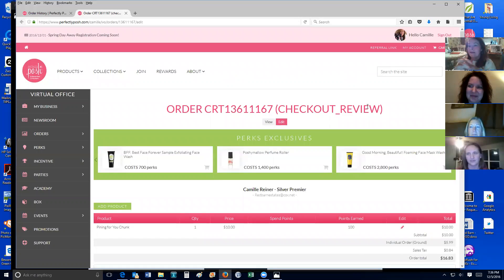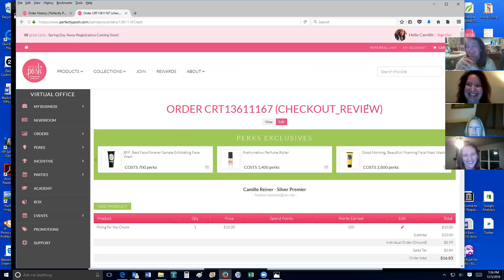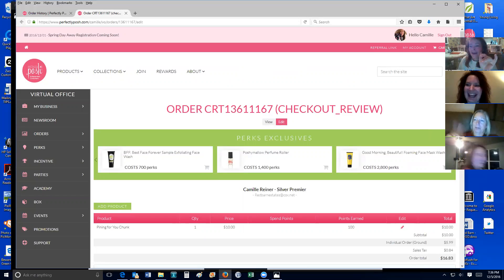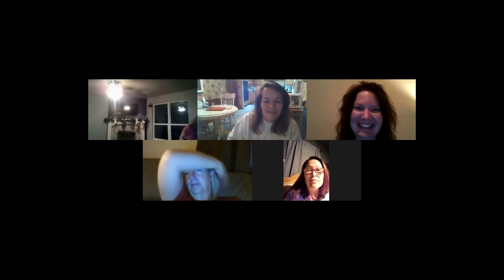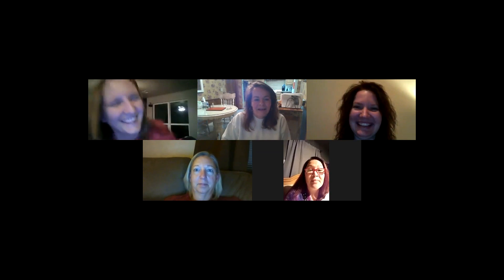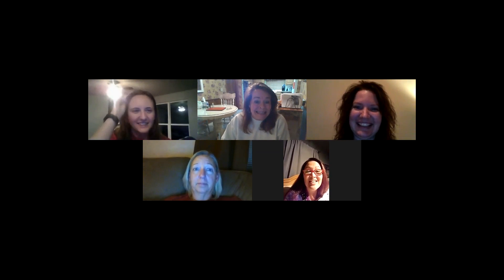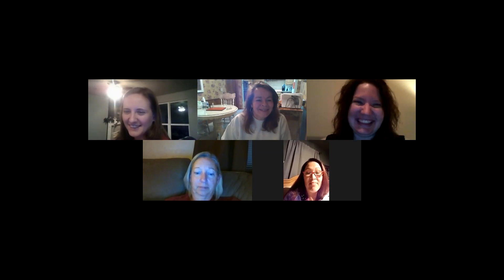Does anybody else have any questions? It doesn't have to be about this — it could be about anything team related, or about Boho Soul. Is Paula still with us? Let me stop my screen share — now I've got all five of you. I hope you guys learned something! Always, always, always have a party open. All right, bye, shine ladies!